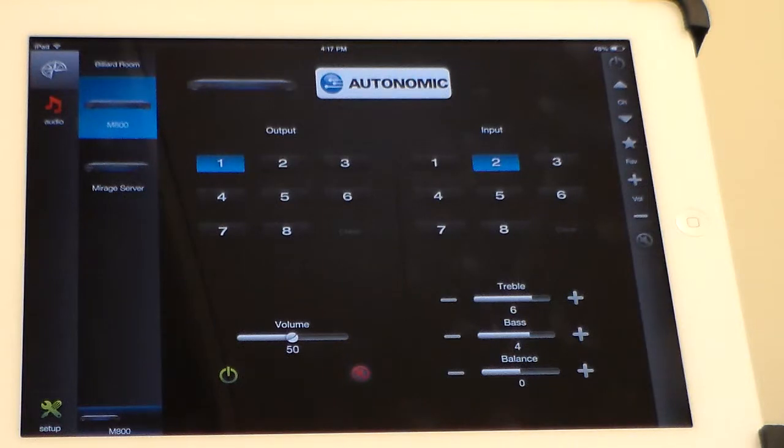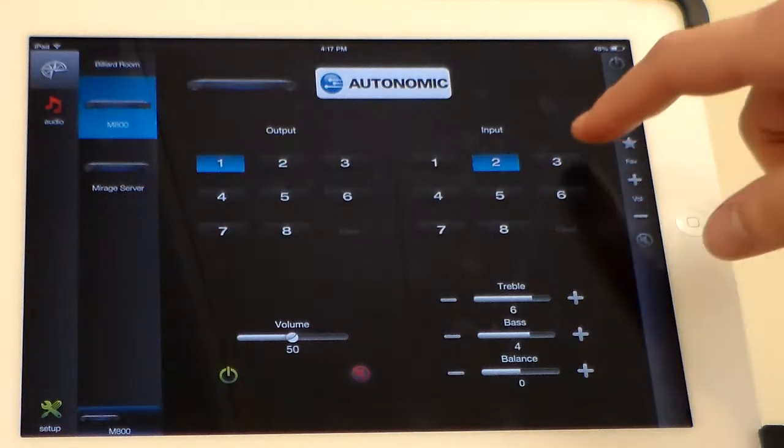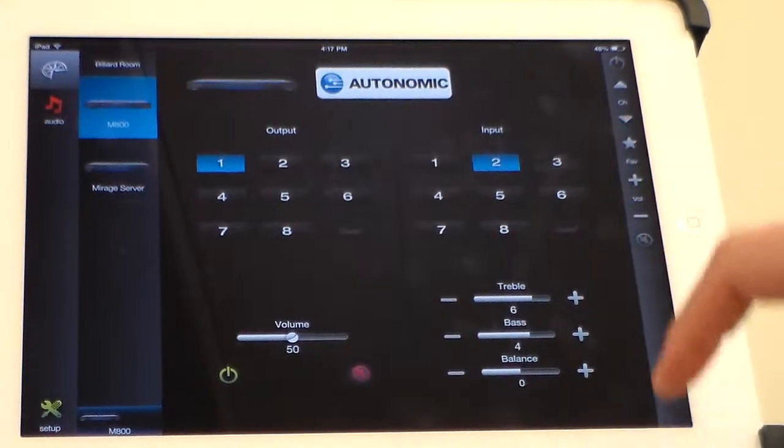Input 3 is currently set to auxiliary for an iPod. Let's have a listen.